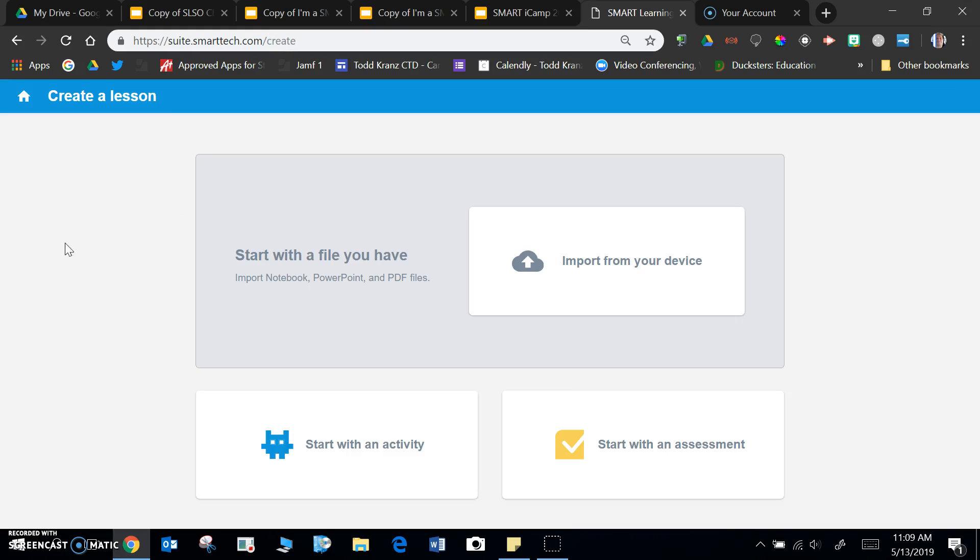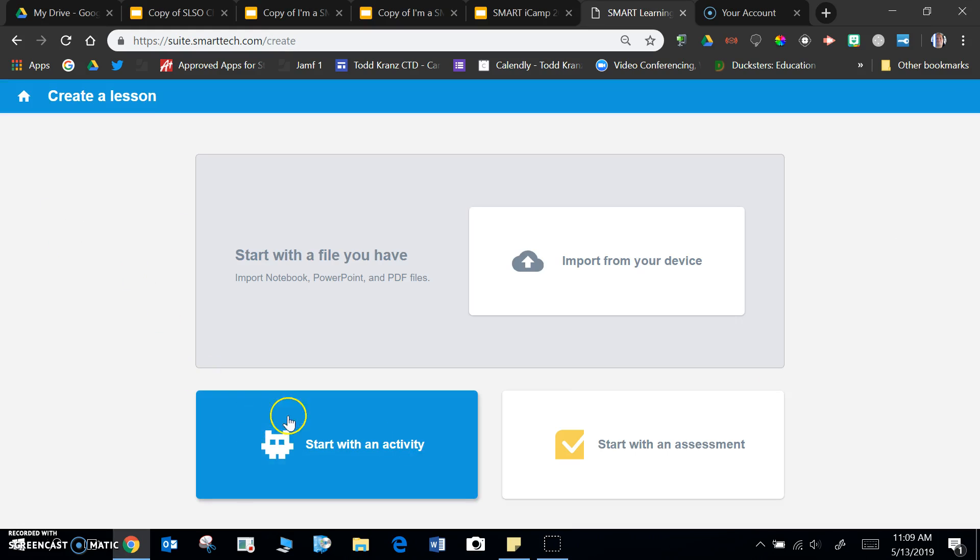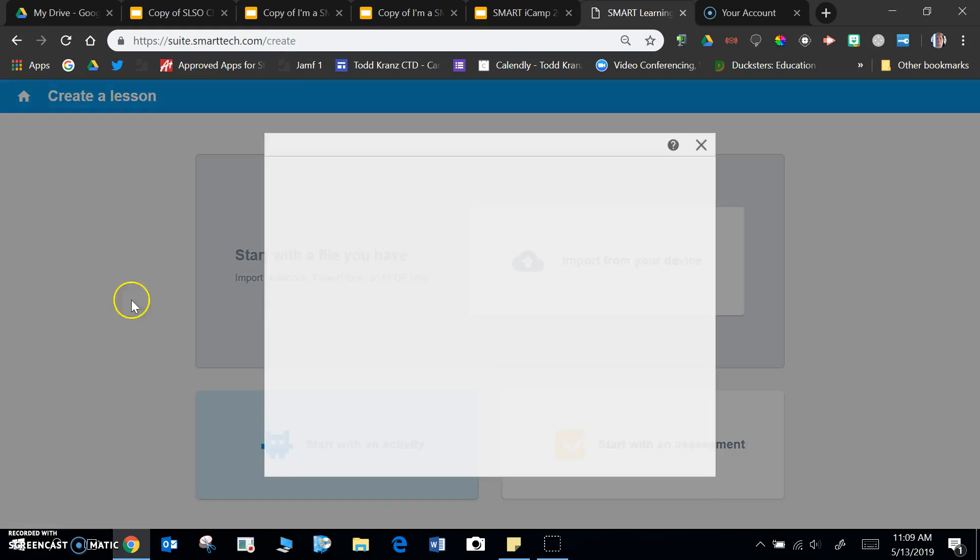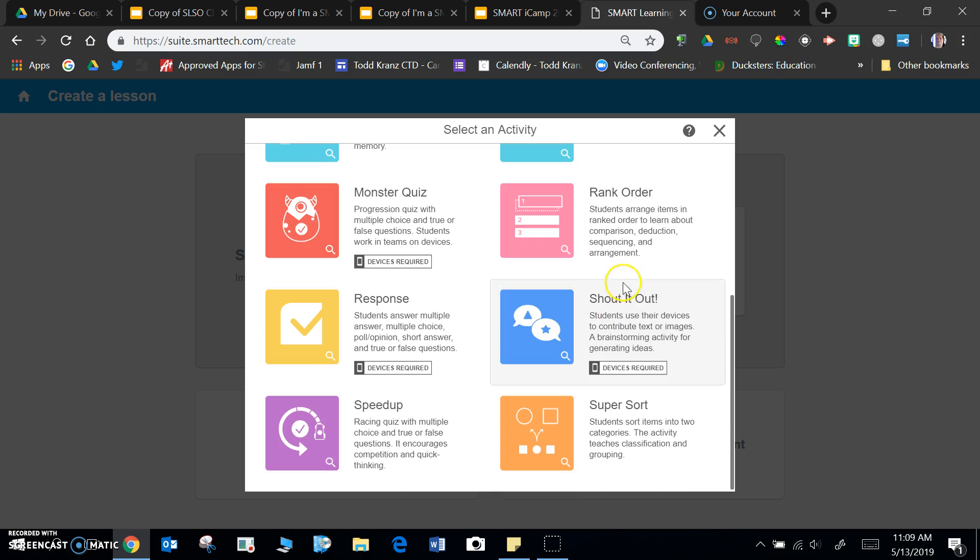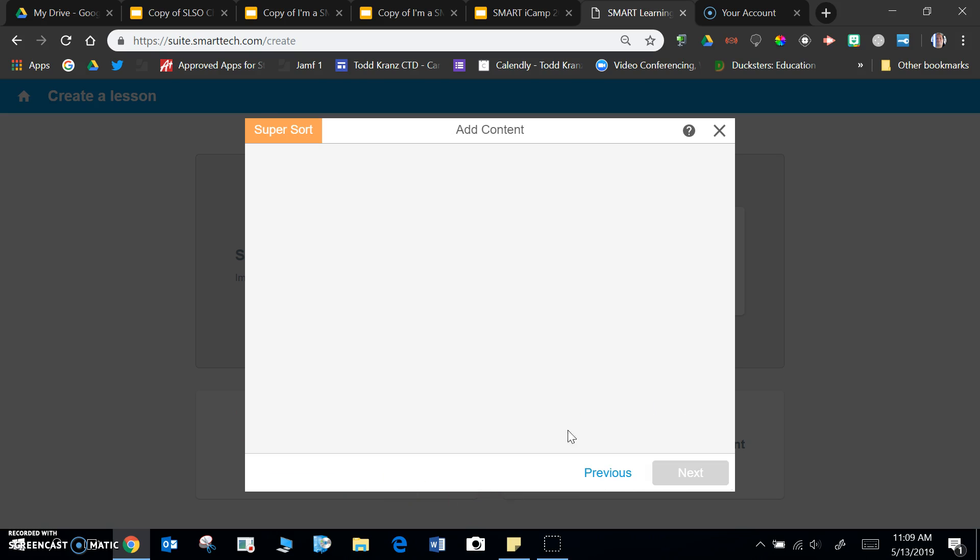So if you click on the plus sign and go to start the activity, scroll down to super sort.